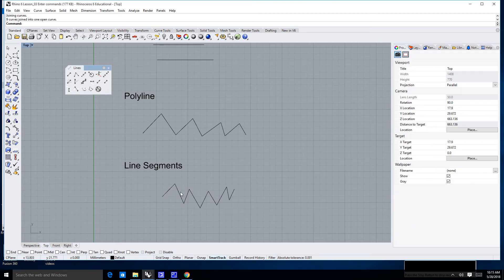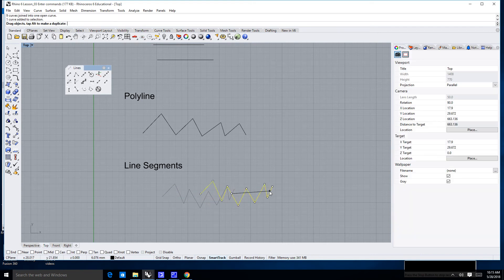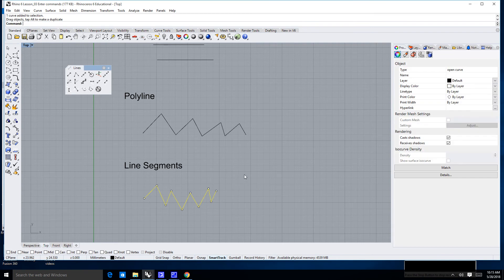That will now, once I click on this, allow all of these to be a single object. I can move them all at the same time.